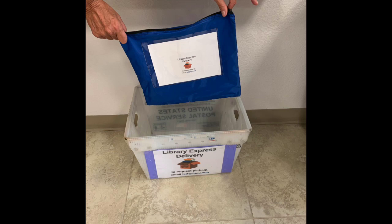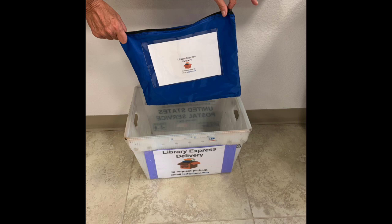Once you are finished with the book, you can return it along with the blue pouch the item arrived in to the Library Express delivery boxes located in the lobby of your building or in the commons. We will pick the item up and return it to the library for you.